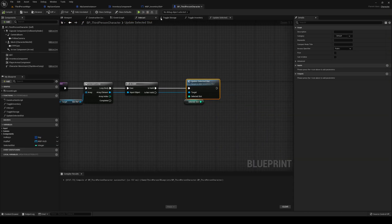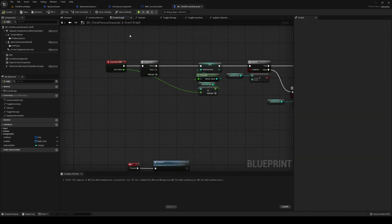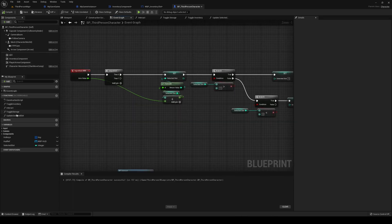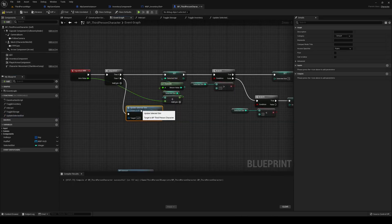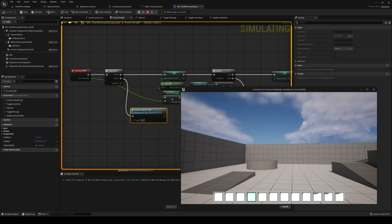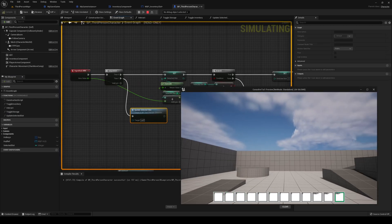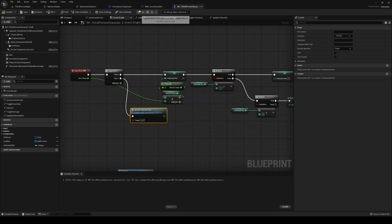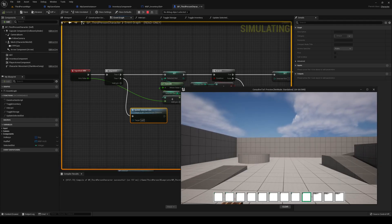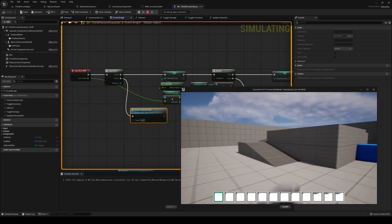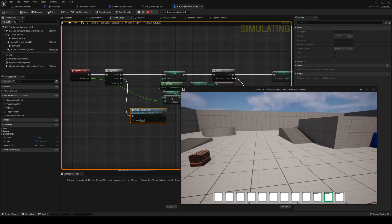Back on the third person character event graph, call our Update Selected Slot function. That's our little action bar selection system — we're now able to scroll through and select slots.